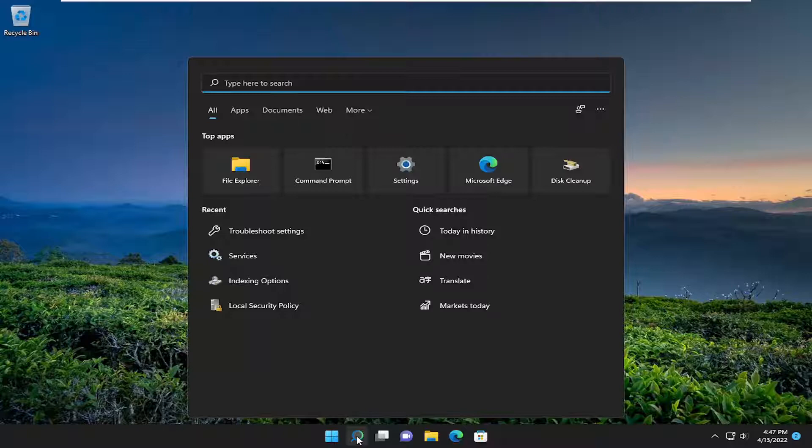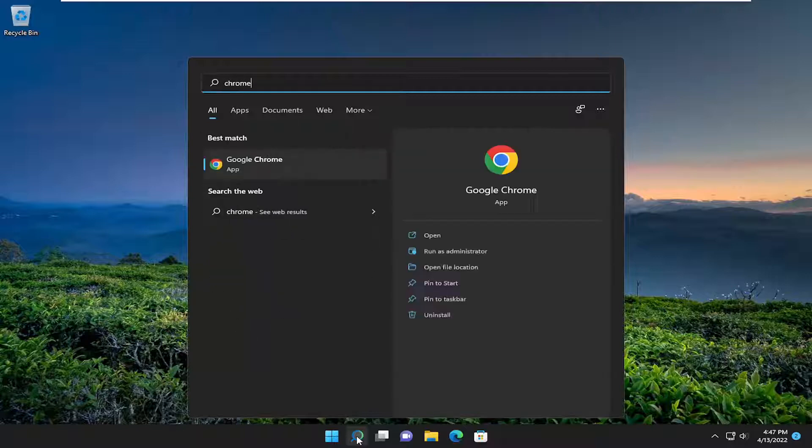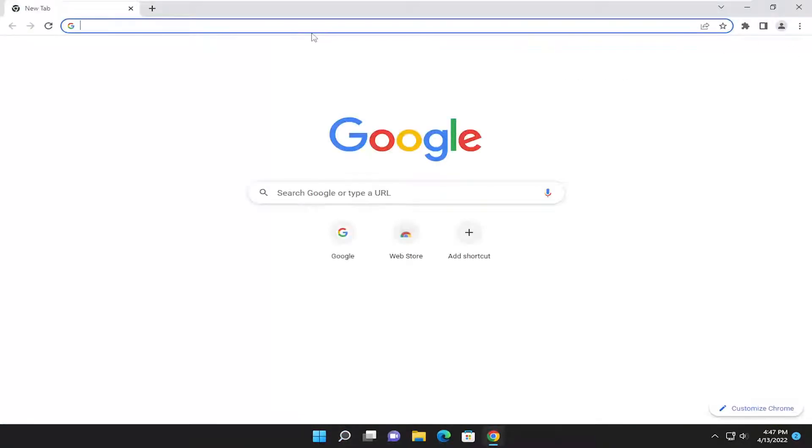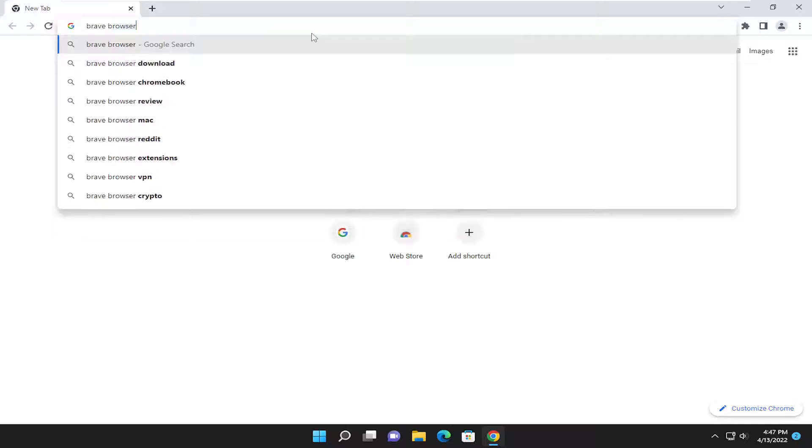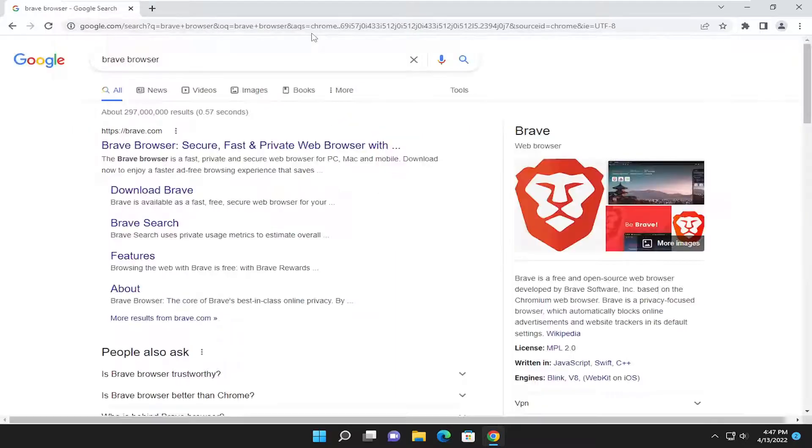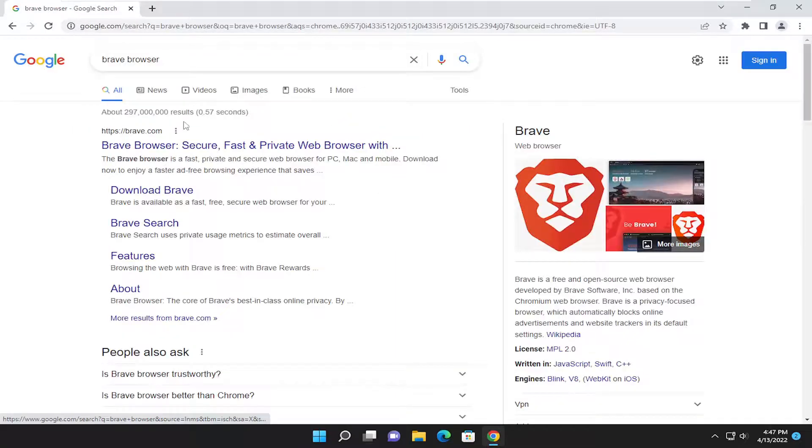So all you have to do is open up a web browser of your choice. I'm going to open up Google Chrome. And in the search bar, I'm just going to search for Brave browser. And go ahead and search for that.